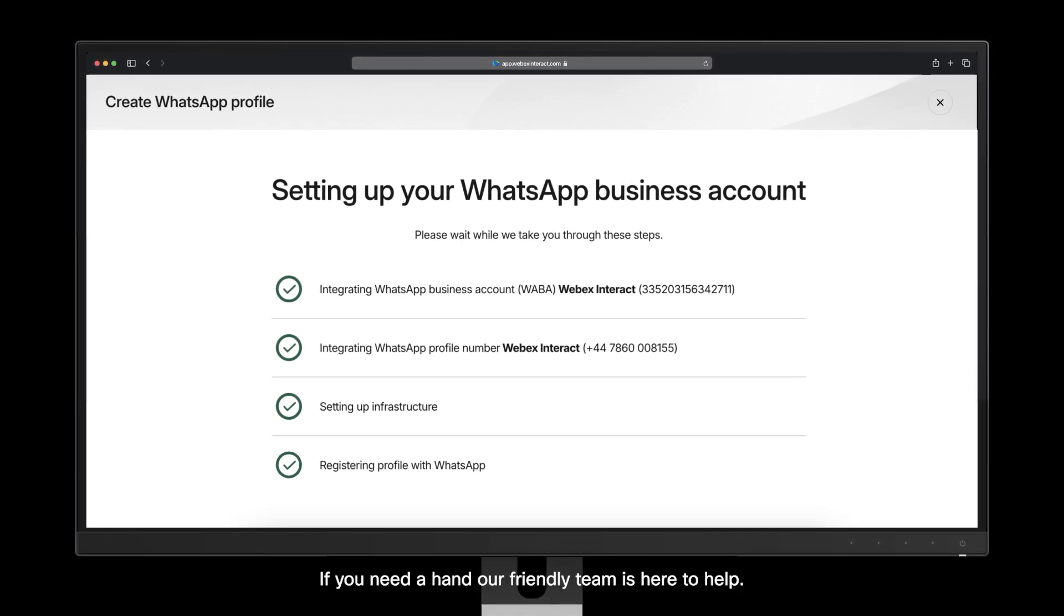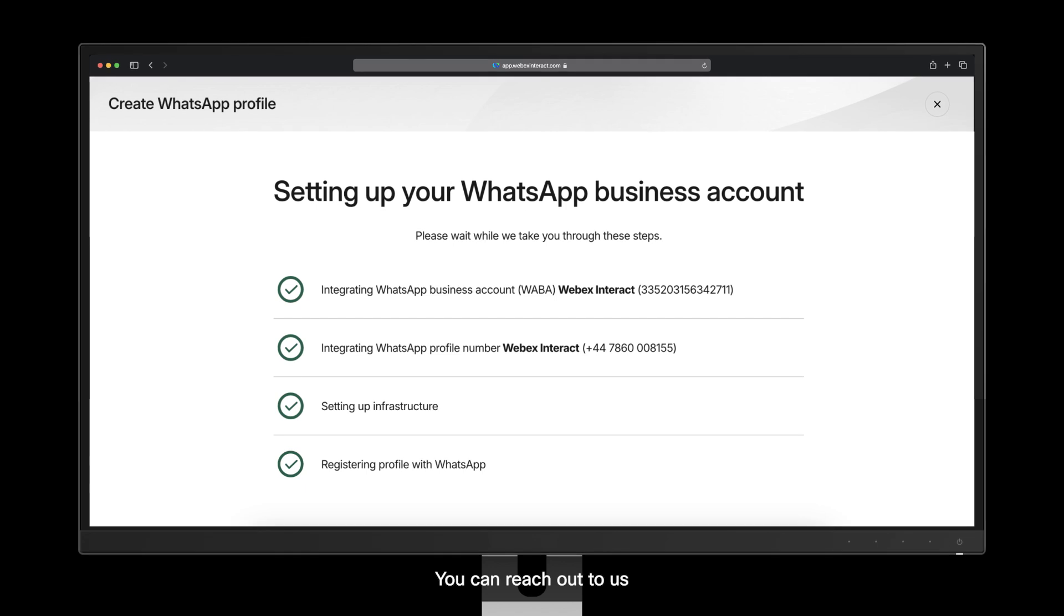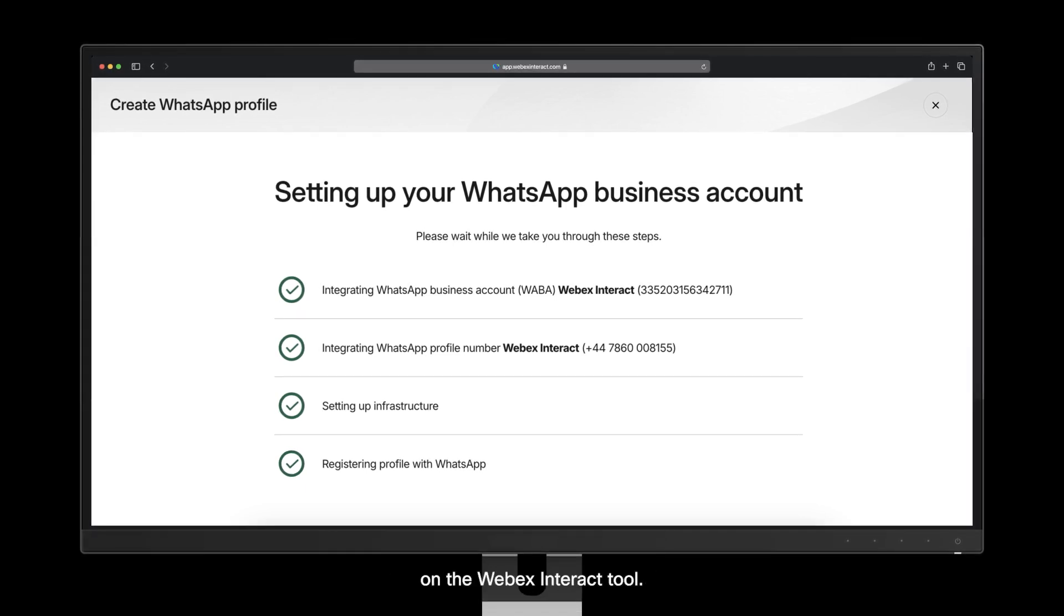If you need a hand, our friendly team is here to help. You can reach out to us through the website or chat option on the WebEx Interact tool.